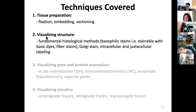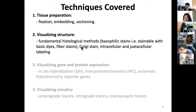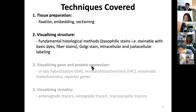Second, visualizing neural structure — we'll use fundamental histological methods such as basophilic stains, which stain with basic dyes, fiber stains, and intracellular and juxtacellular labels. And this Wednesday we'll talk about gene and protein expression and visualizing circuitry.